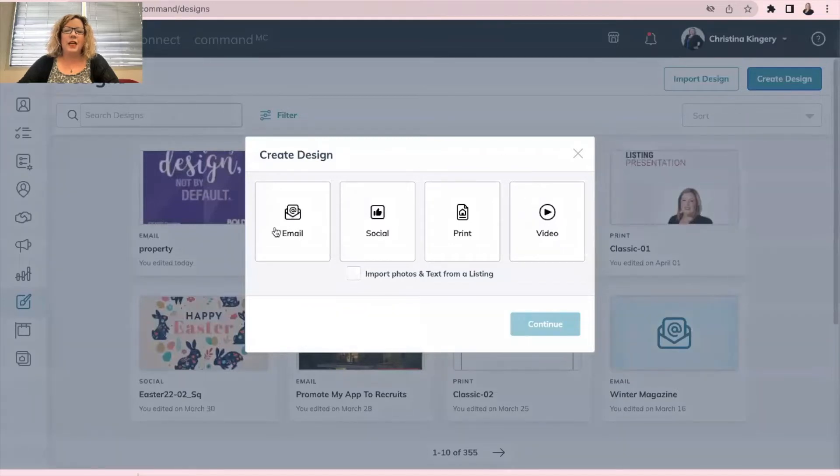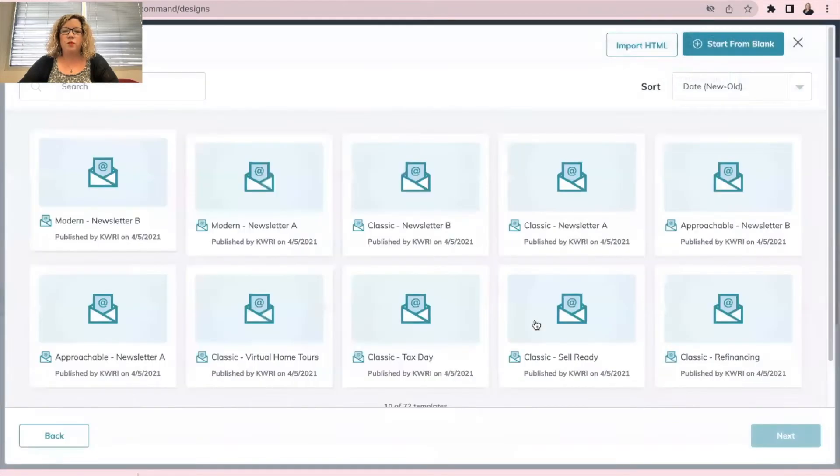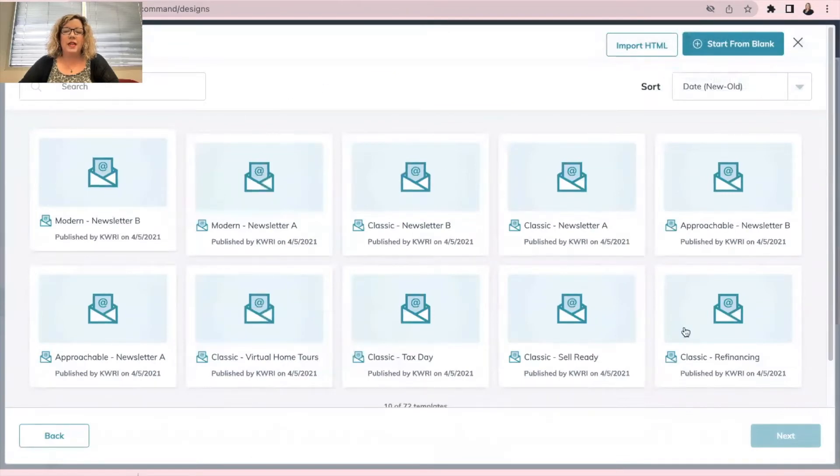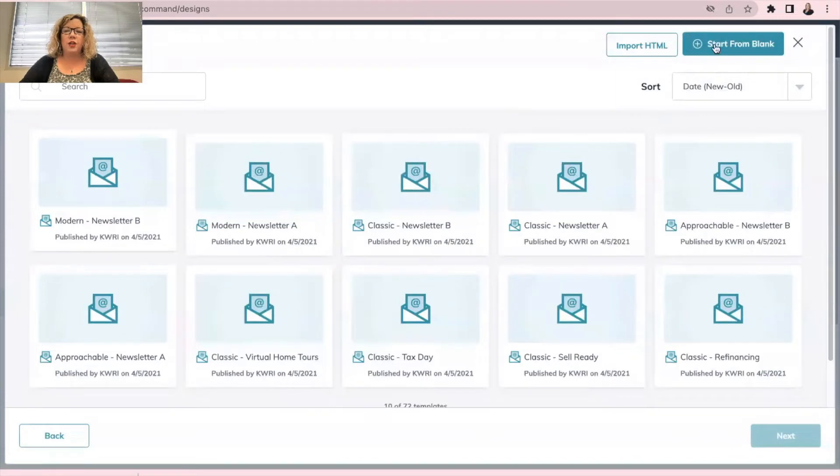Then you're going to click email, continue. Now instead of selecting one of the existing templates that Command gives you, you're going to click start from blank at the top right in blue.